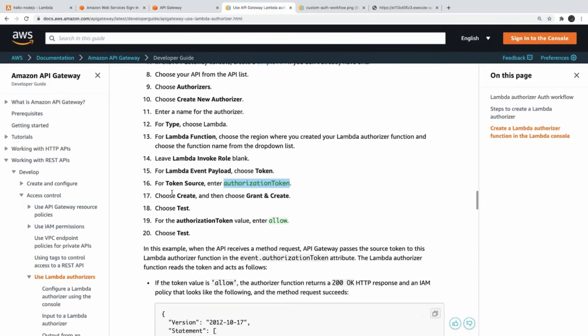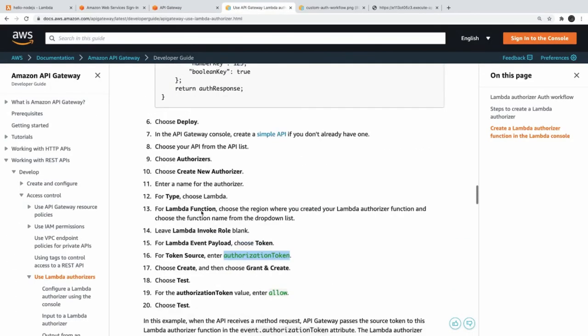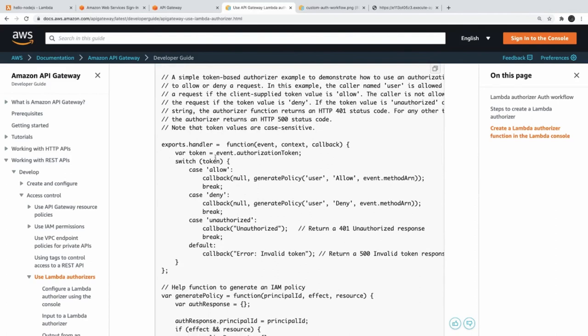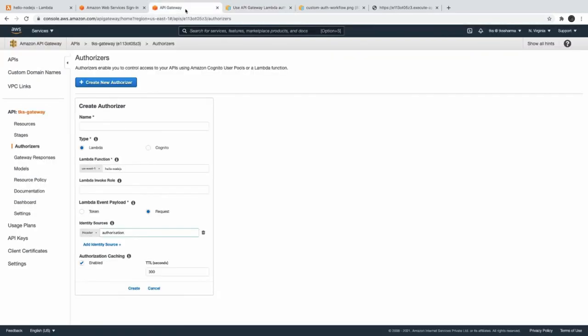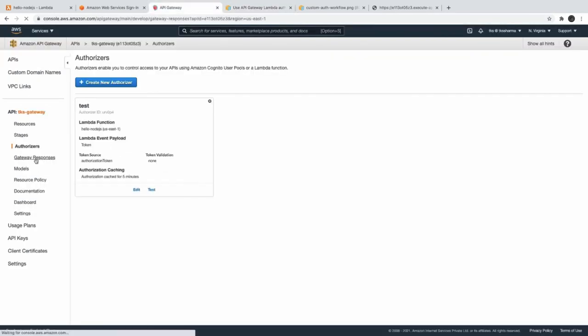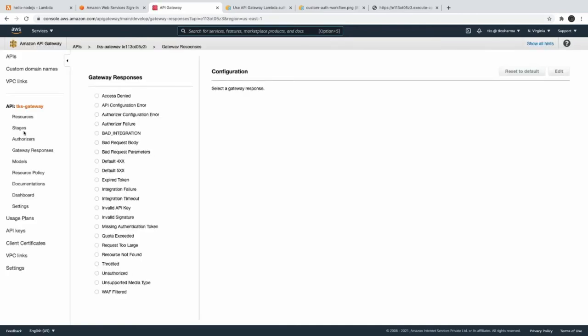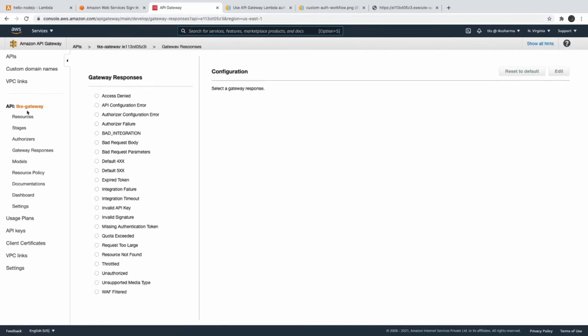Here this Lambda function is doing - we got the token from the authorization token and if token is allowed then we are sending it like this. So we can also do this, we can play around with the response. This is fine, all the stages we have done. Now coming to the other parts like API keys.